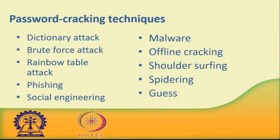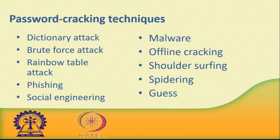Number six: Malware. A keylogger or screen scraper can be installed by malware which records everything you type or takes screenshots during a login process and then forwards a copy of this file to hacker central. Some malware will look for the existence of a web browser client password file and copy this, which unless properly encrypted will contain easily accessible saved passwords from the user's browsing history.